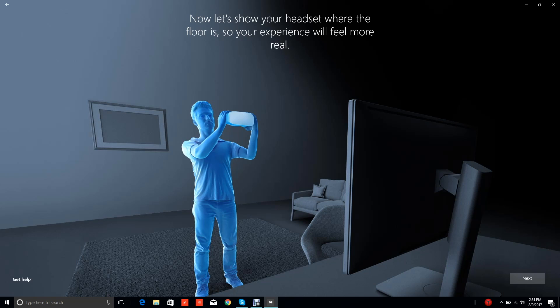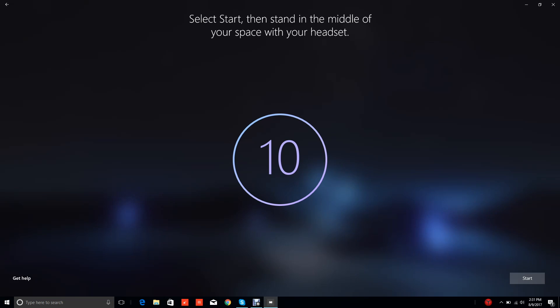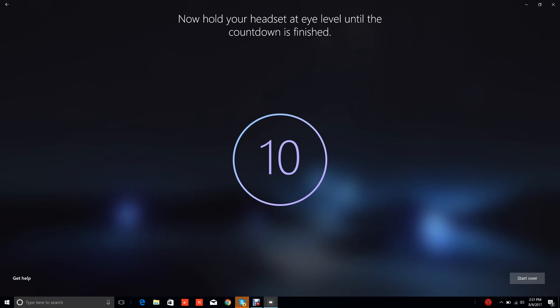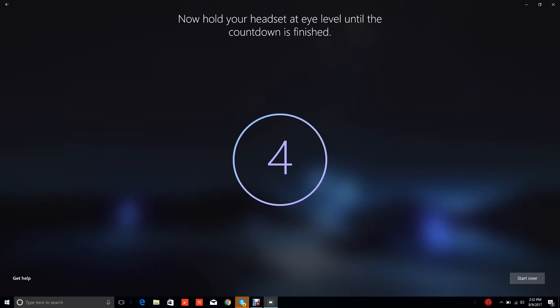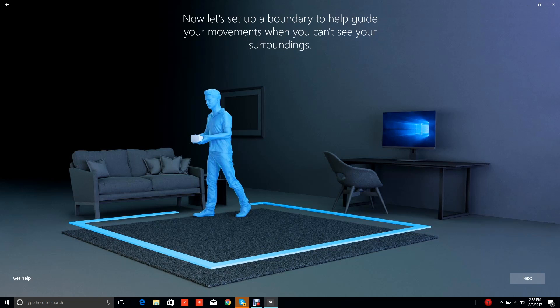This is the same stuff from that companion app. We're going to type in my height here - five feet seven inches. I'm not the tallest guy around. 'Show your headset where the floor is so your experience will feel more real.' Select start, then stand in the middle of your space with your headset. I'm right in the middle of space here. We're going to click start. Now hold it at eye level until the countdown is finished. It's right at eye level right now. You're not supposed to put on the headset until this is all done setting up.